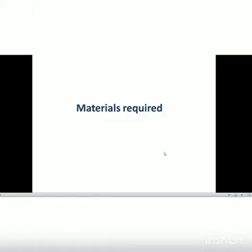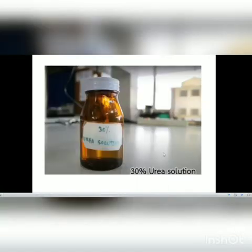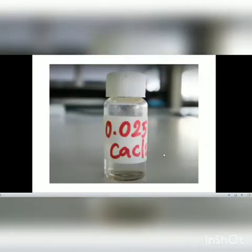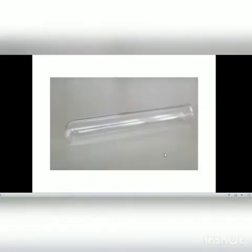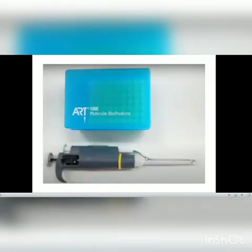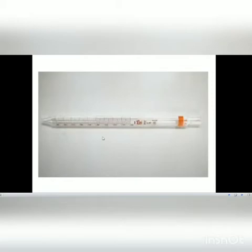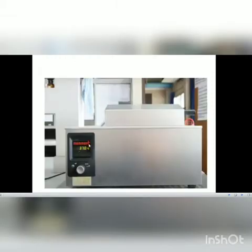The materials required for this test are: 30% urea solution, 0.025 M calcium chloride, glass tubes, micro pipettes, glass pipettes, and a water bath.